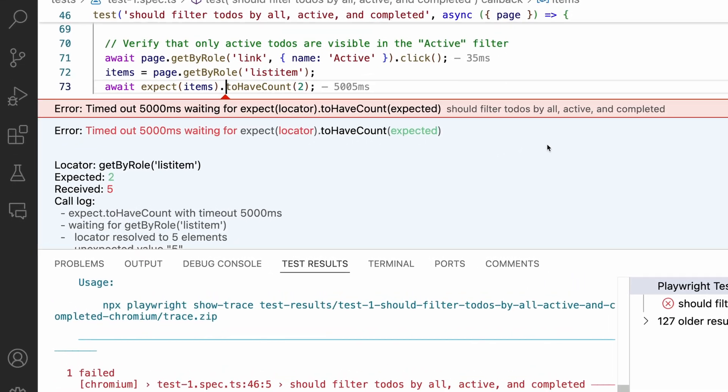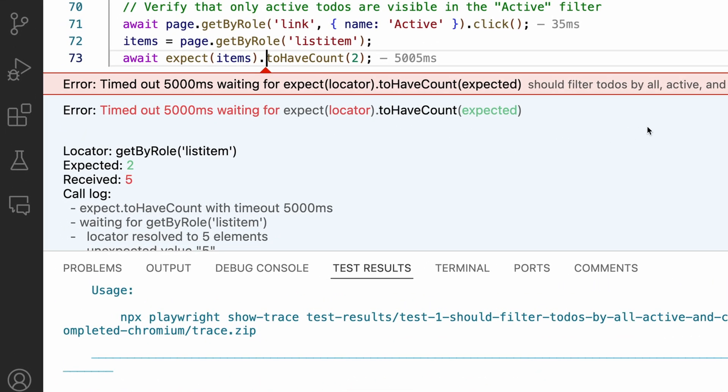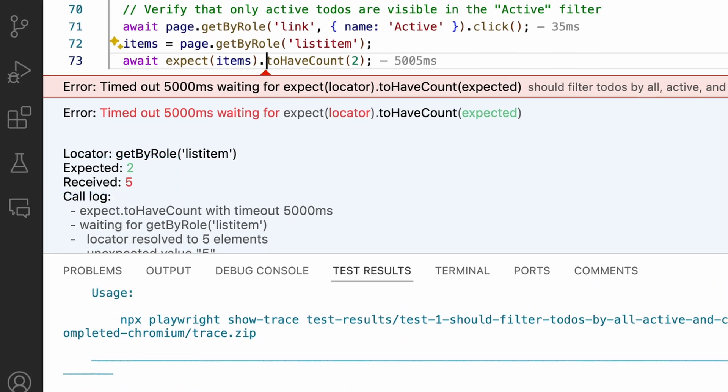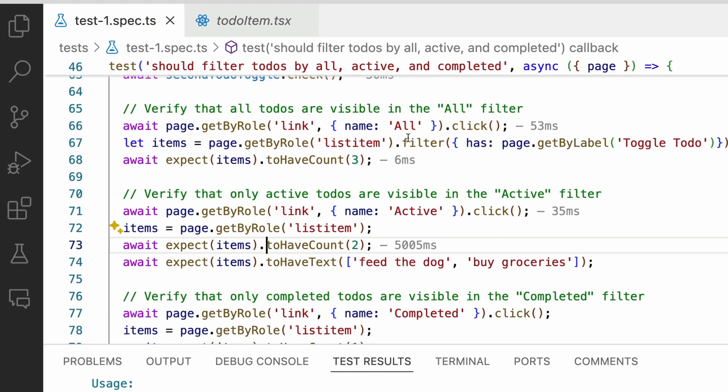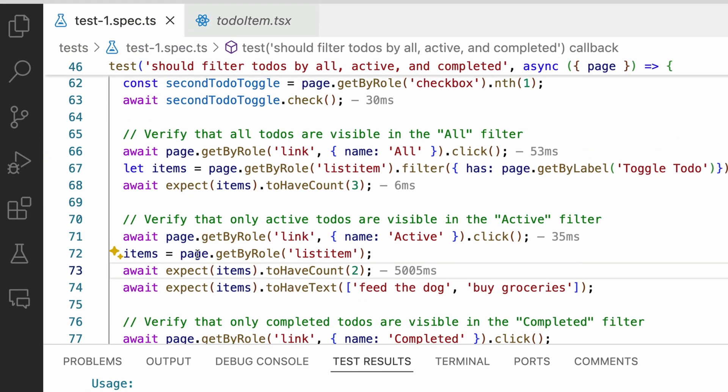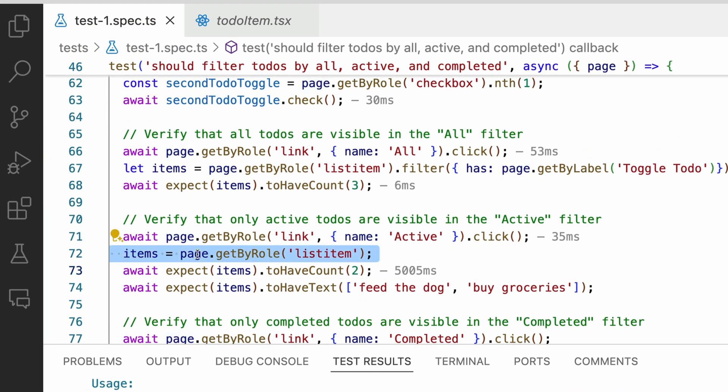List item received five again. But we already refactored that. But look at line 72. For some reason, Copilot is reassigning the items locator. And we don't need to do this as nothing has changed. We can just remove it.